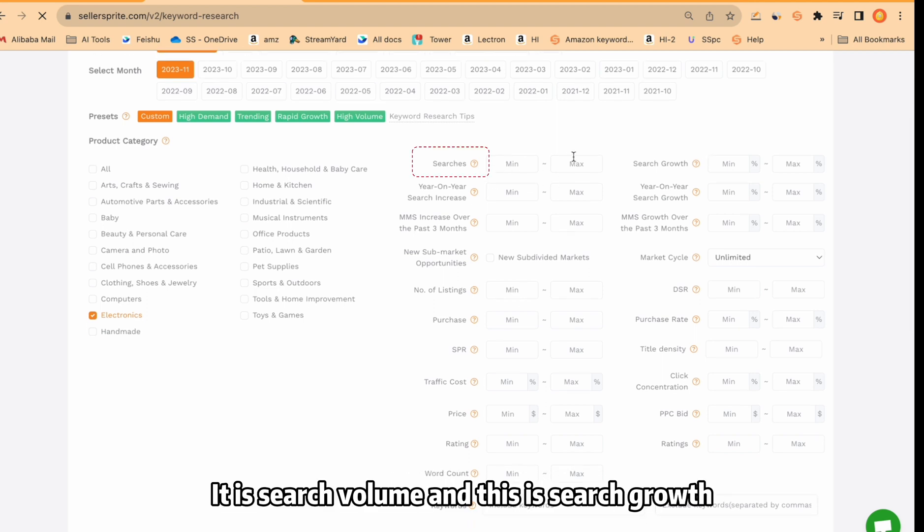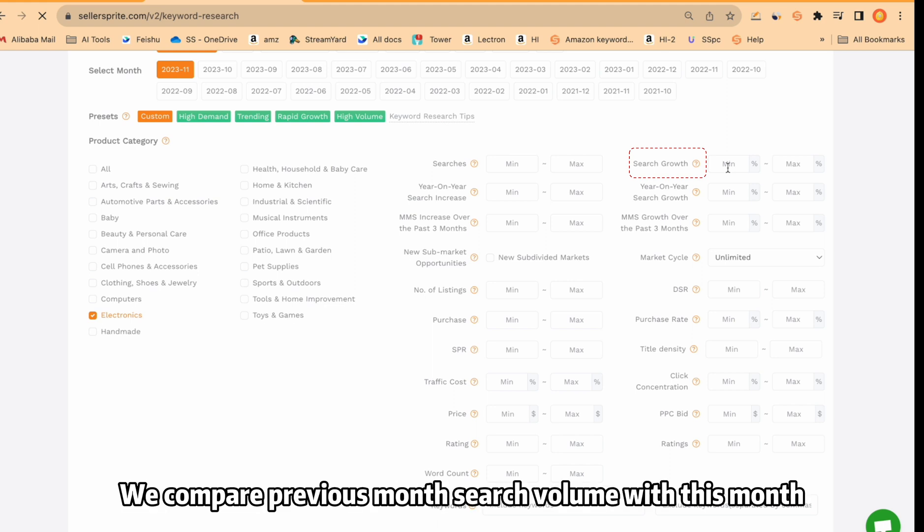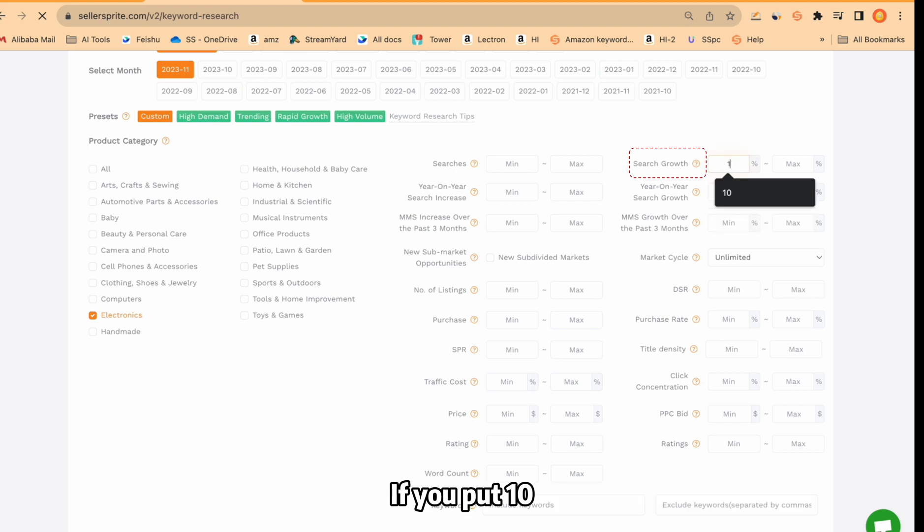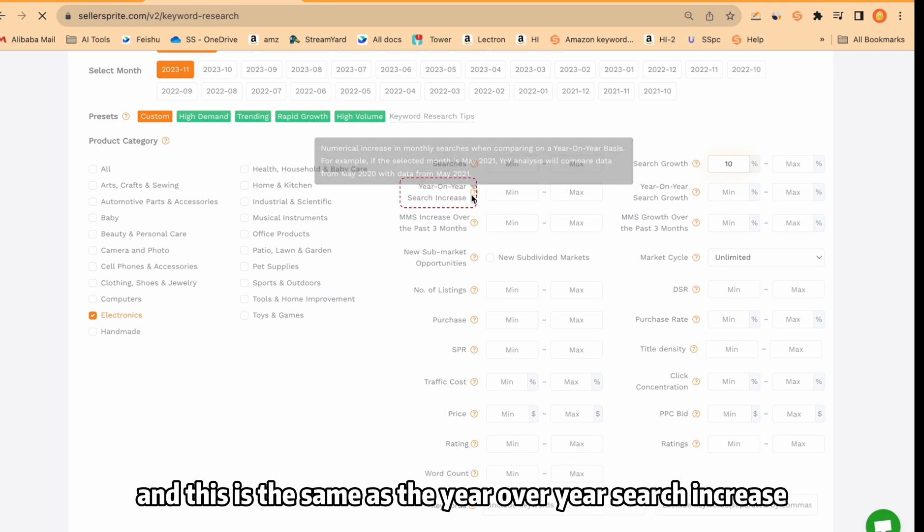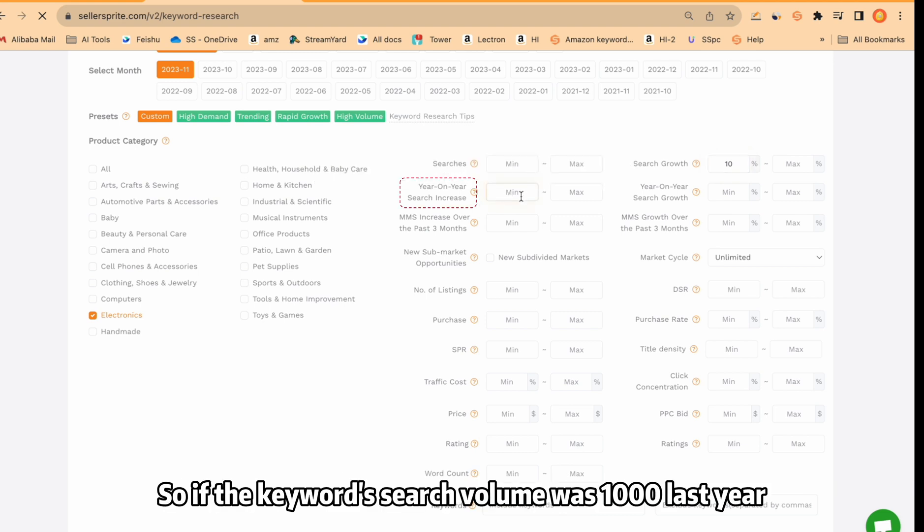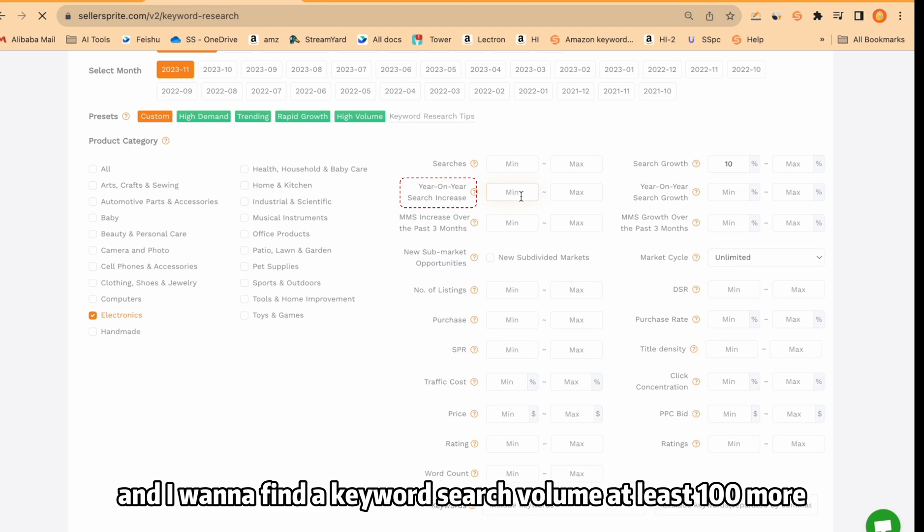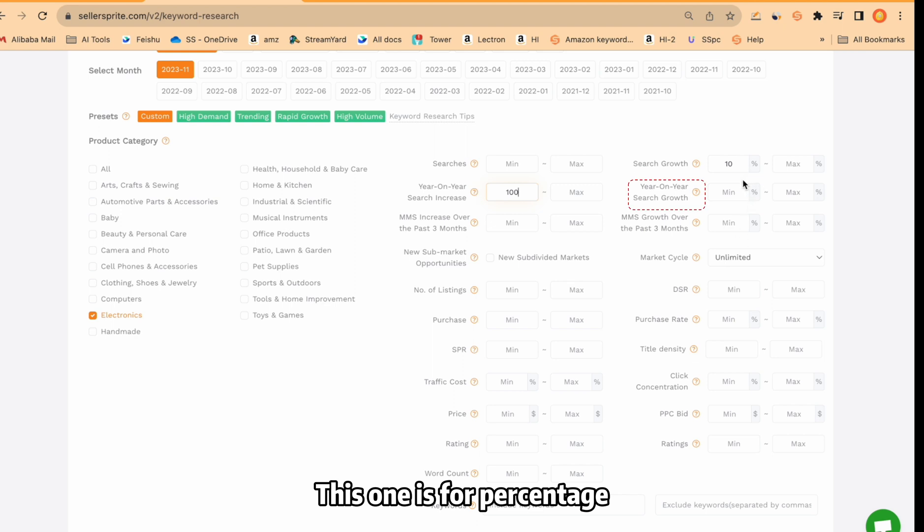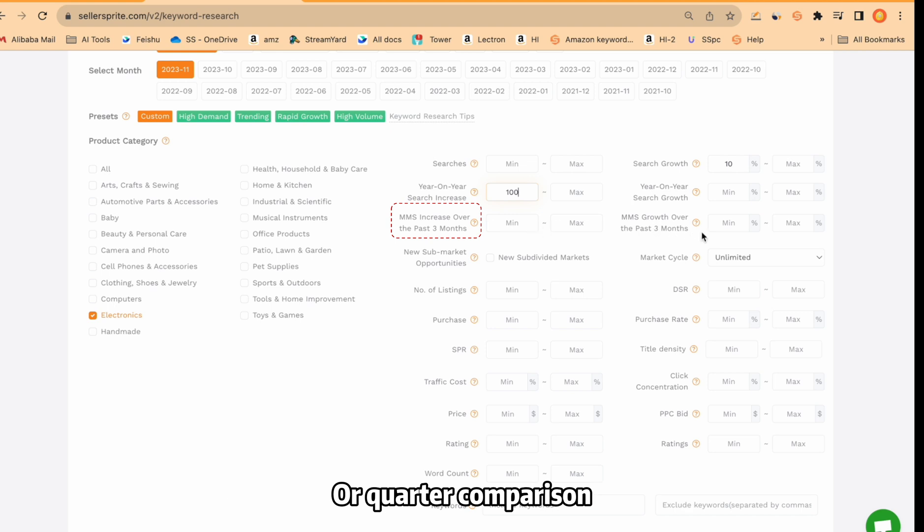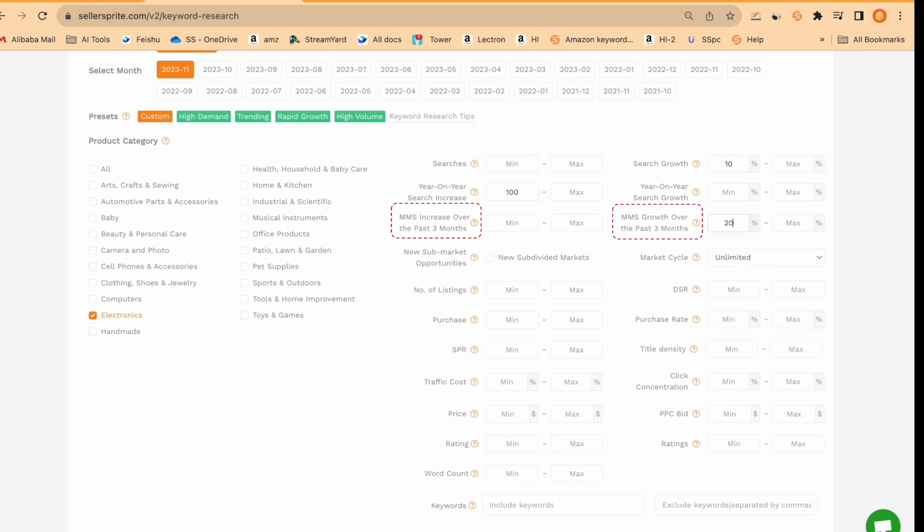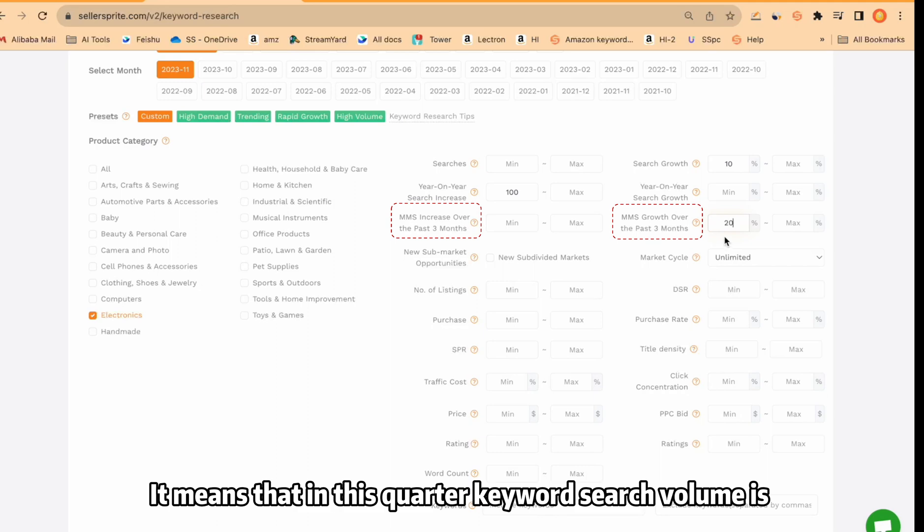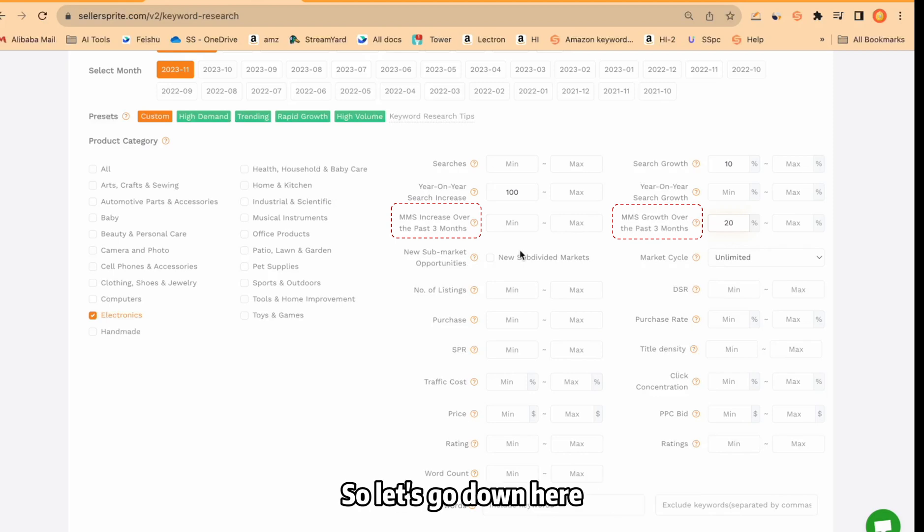This is search volume and this is search growth. So what does it mean? We compare previous month's search volume with this month. If you put 10, it means the previous month's search volume will be lower than this month and this is the same as the year-over-year search increase. So if the keyword search volume was 1000 last year and I want to find a keyword search volume at least 100 more, you can put your number. This one is for percentage. And this is for three months comparison or quarter comparison. You can put here like 20% or 30%. It means that this quarter keyword search volume is 20% higher than the previous quarter.